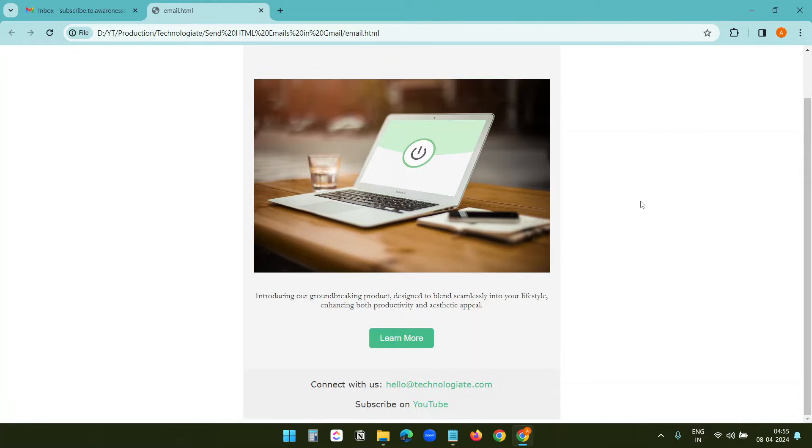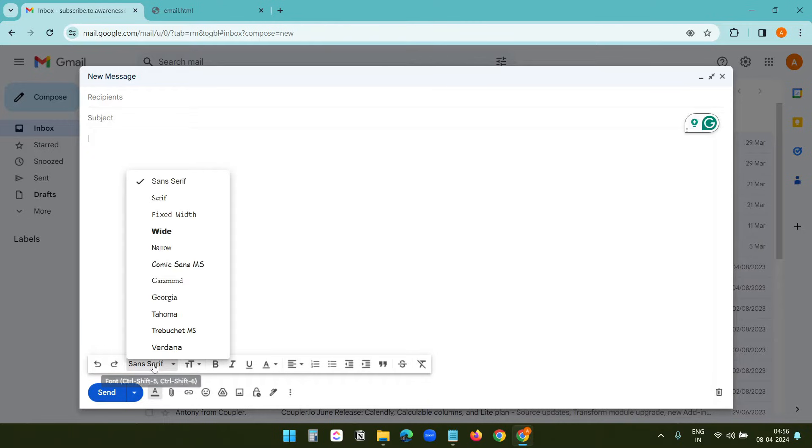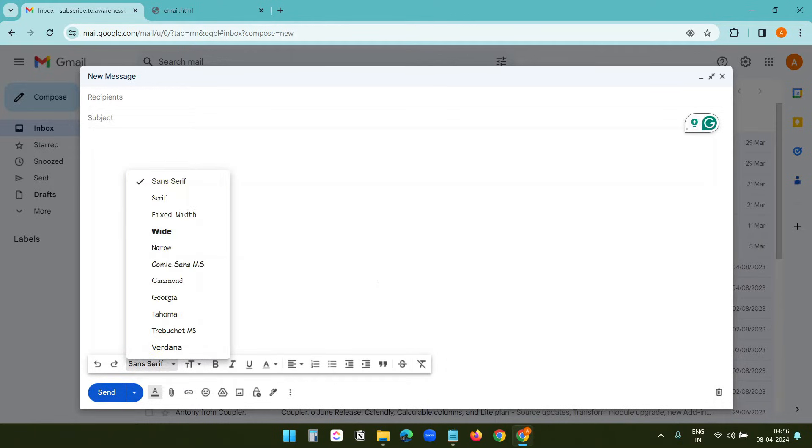The design is very basic. The goal of this video is to show the process. When creating an HTML email for Gmail, keep in mind that you can use the fonts that are available in Gmail. It doesn't support any other web fonts.